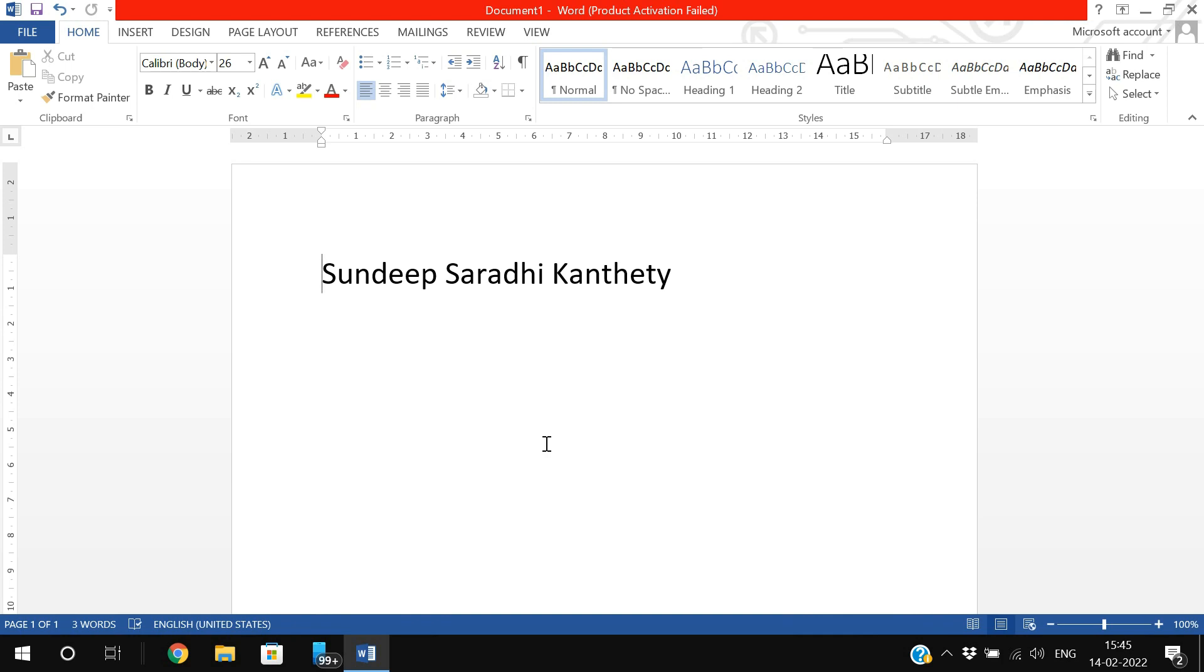So this is how we can apply hyperlinks. Hope you enjoyed this session - like, share with your friends, and don't forget to subscribe to our channel. Thanks for watching!